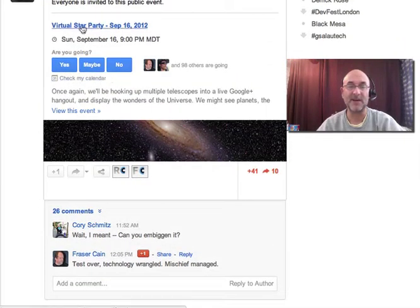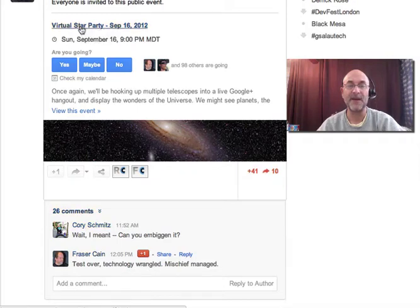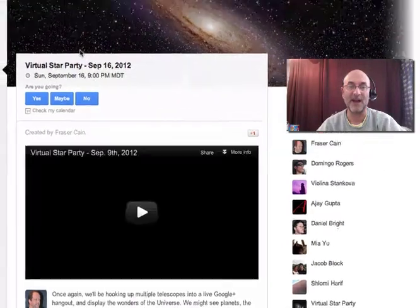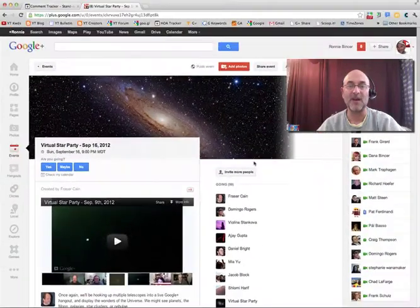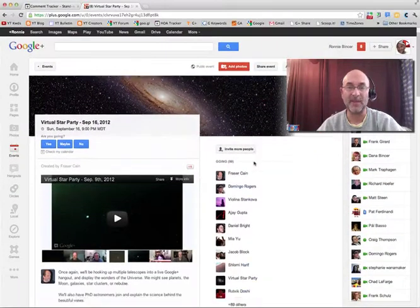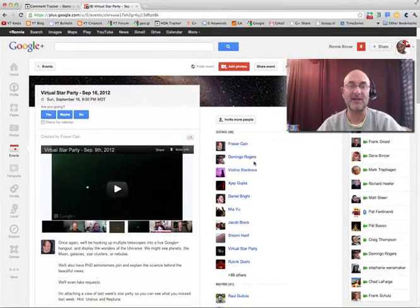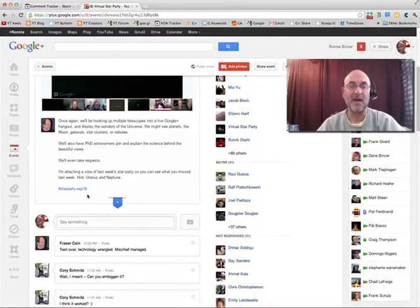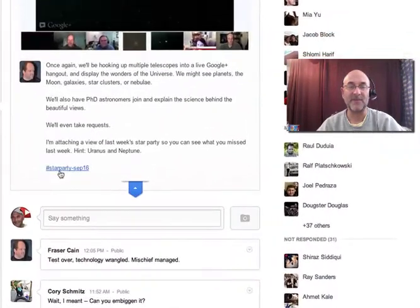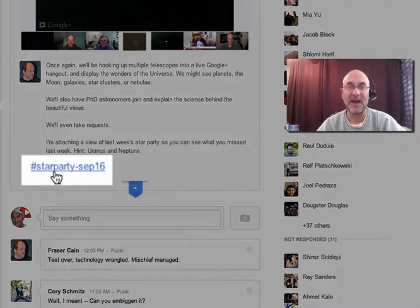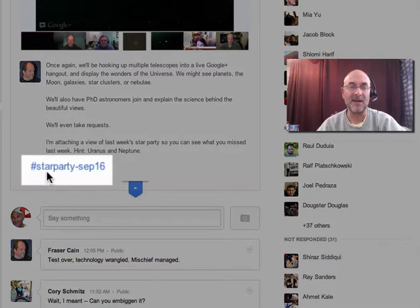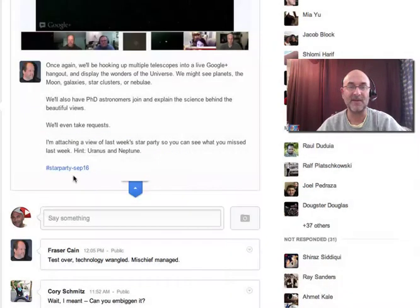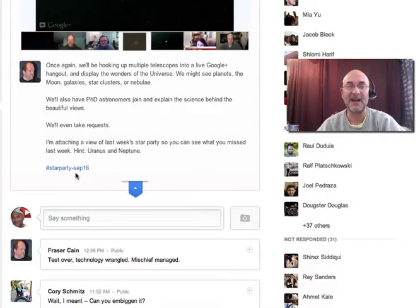I'm going to click on where it says Virtual Star Party and take a look at one of the things you can do to help you track your comments that are going on inside an event. And that is adding a unique hashtag. He's done #starparty-SEP16 for September 16th. So that's a unique hashtag.